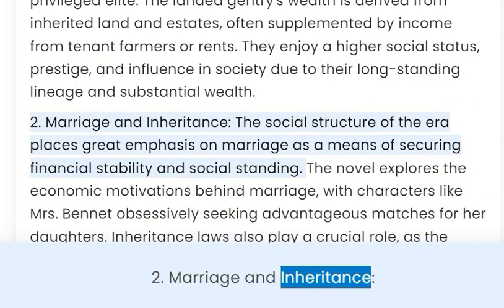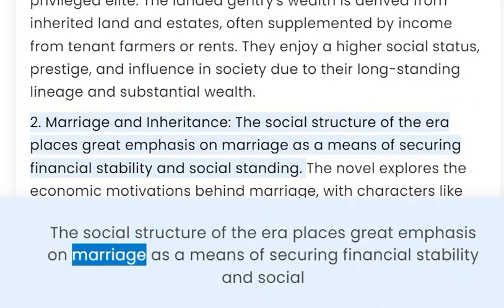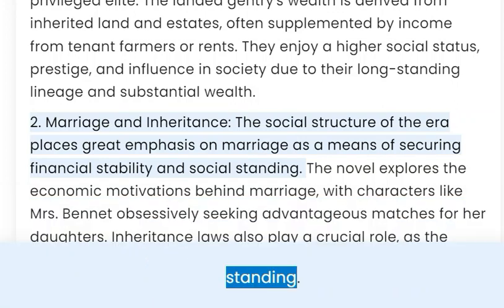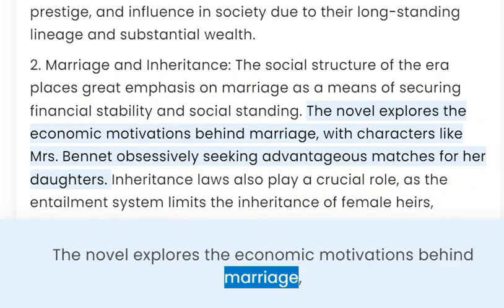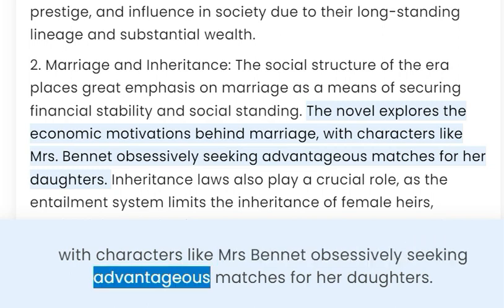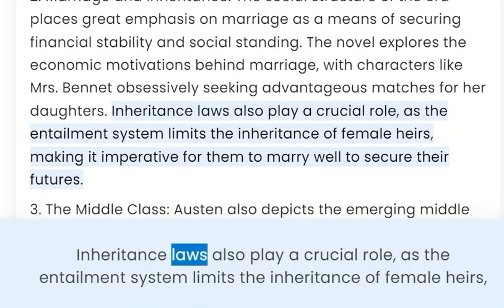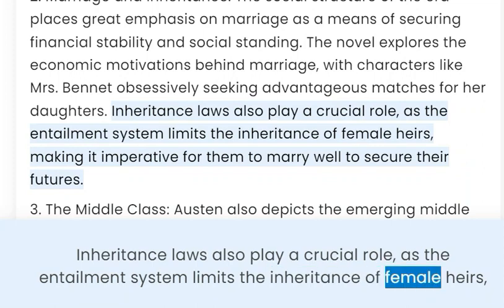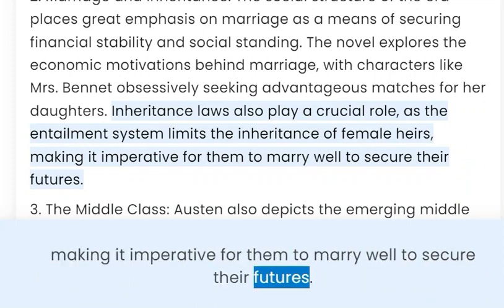2. Marriage and Inheritance. The social structure of the era places great emphasis on marriage as a means of securing financial stability and social standing. The novel explores the economic motivations behind marriage, with characters like Mrs. Bennet obsessively seeking advantageous matches for her daughters. Inheritance laws also play a crucial role, as the entailment system limits the inheritance of female heirs, making it imperative for them to marry well to secure their futures.